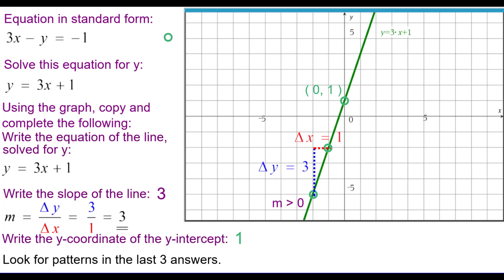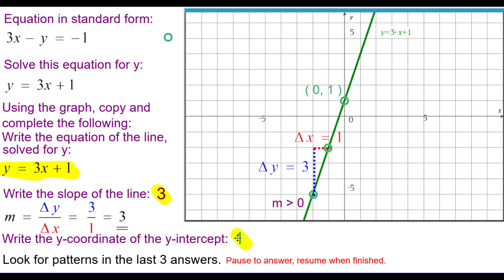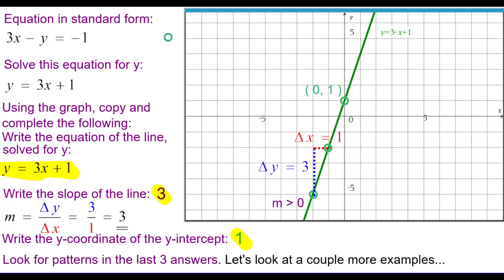Look for patterns in those last three answers — the equation solved for y, the slope, and the y-intercept. Before we generalize, let's look at a couple more examples. Here is another equation in standard form.